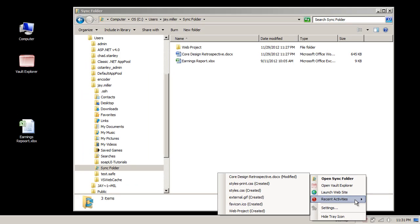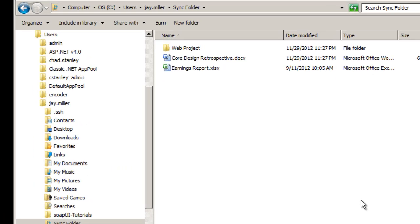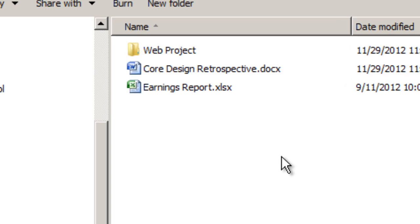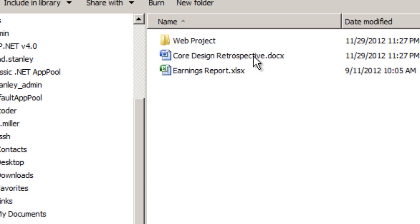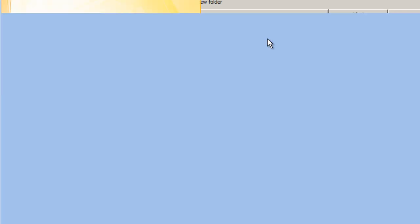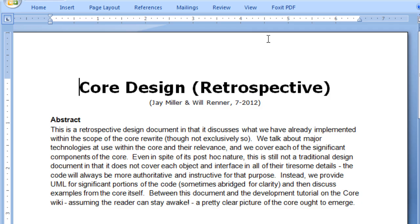Coming back to our original documents, we see the spreadsheet has a corrected name, and the retrospective contains the newly added abstract.